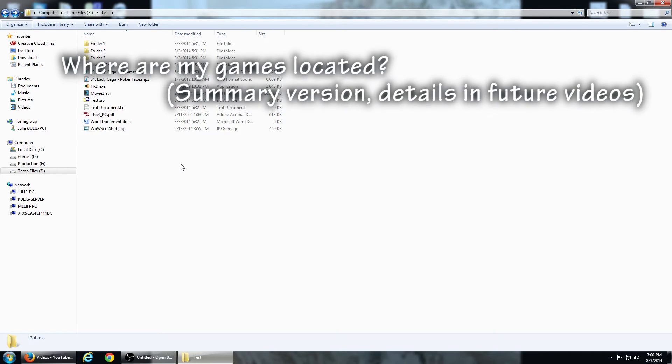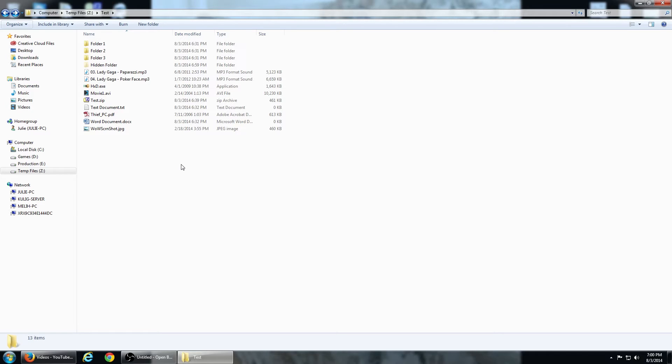Now I know all about files and folders and how to open Windows Explorer, but where is my Skyrim folder? First, let's start at the top level and dig down to those folders.